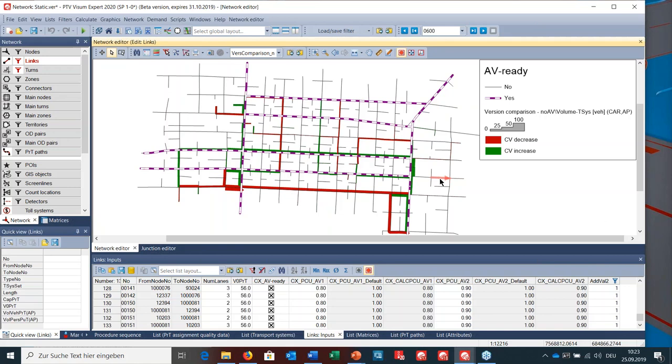In this network we see the AV-ready links and the shift of volumes for conventional cars. Red means a decrease in volume and green means an increase. Looking closely, there is a tendency that conventional car volumes are higher on AV-ready links — for example on this section and also on this section. On the other side, there is a decrease in volumes on sections which are not AV-ready. That is one way to compare the difference between two scenarios.